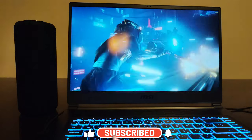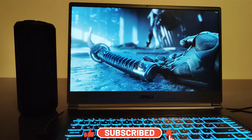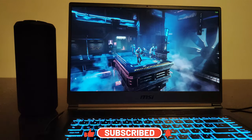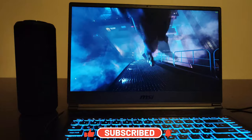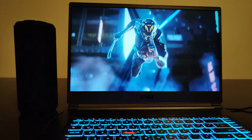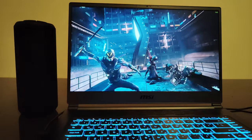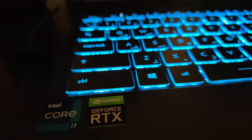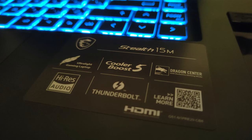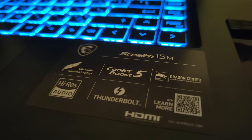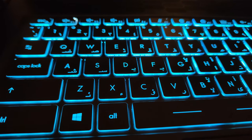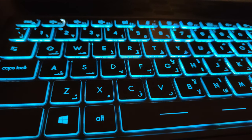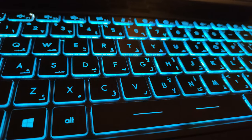Overall MSI Stealth 15M is a very nice laptop for young gamers and creative professionals. The design and build quality is nice. It's very slim, very lightweight. You can bring it to your office or any other place. The performance is quite nice considering the hardware. The display quality is nice and it comes with good amount of ports and connectivity options.